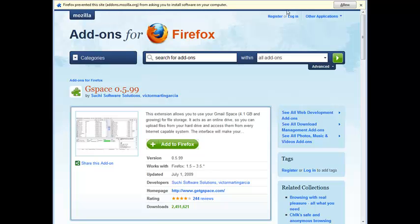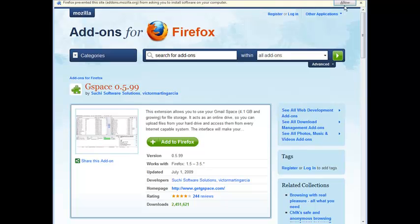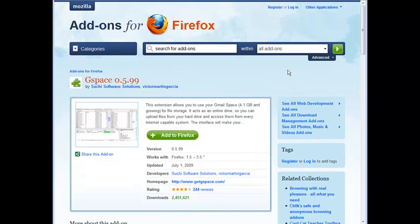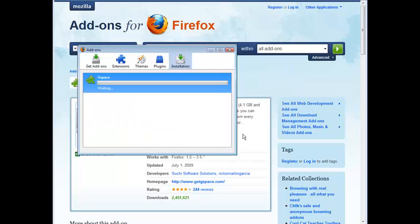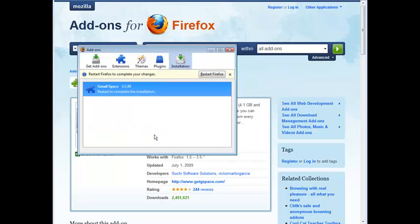And then if you get a message like this up here just tell it to allow. And then from here we just click install now. And then we have to restart Firefox.